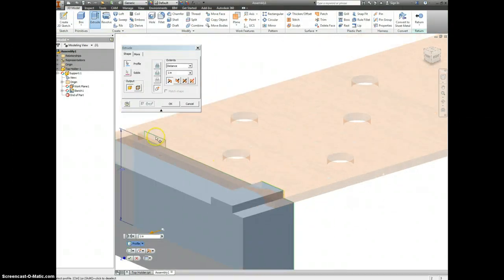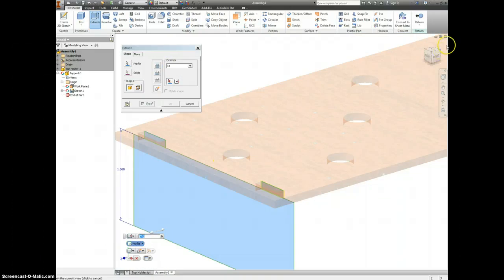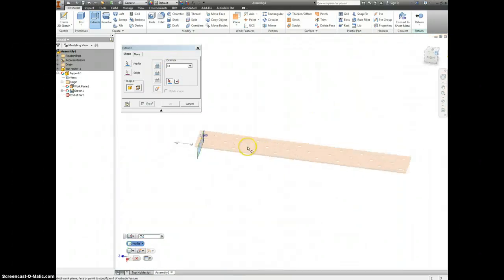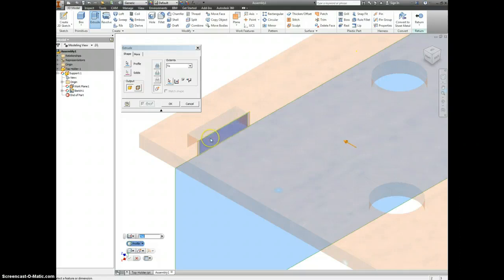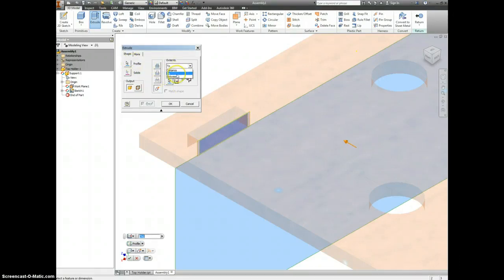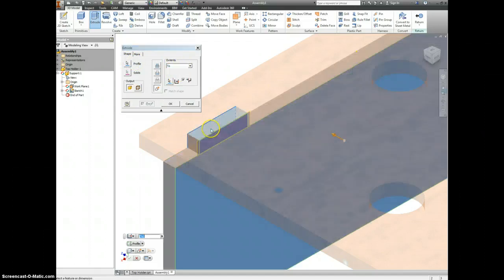And because I don't know the thickness, instead of choosing distance, I can choose two. Rotate this piece around and pick the other face of this slot. Let me try that again. Here.